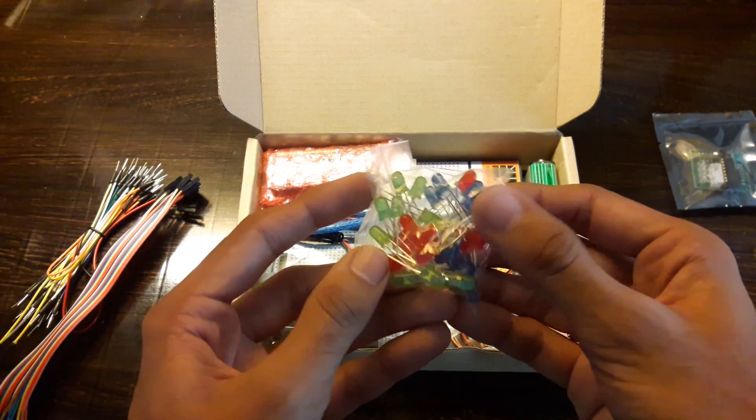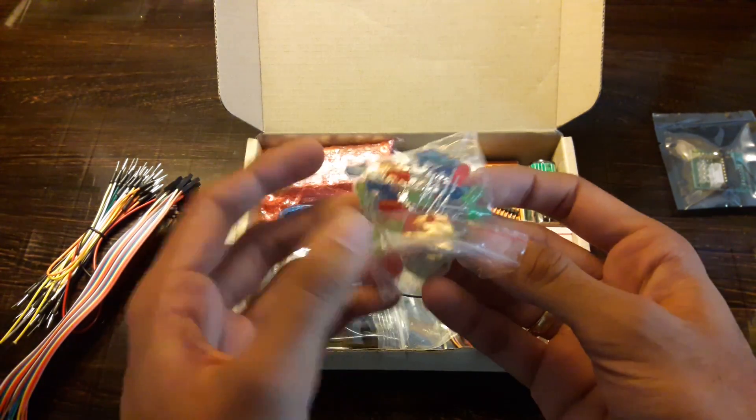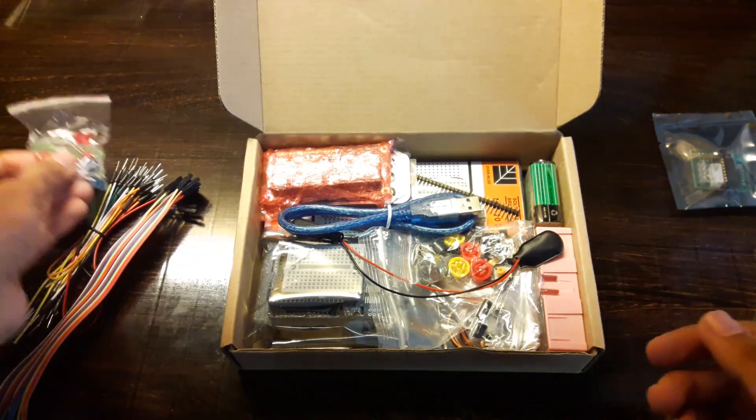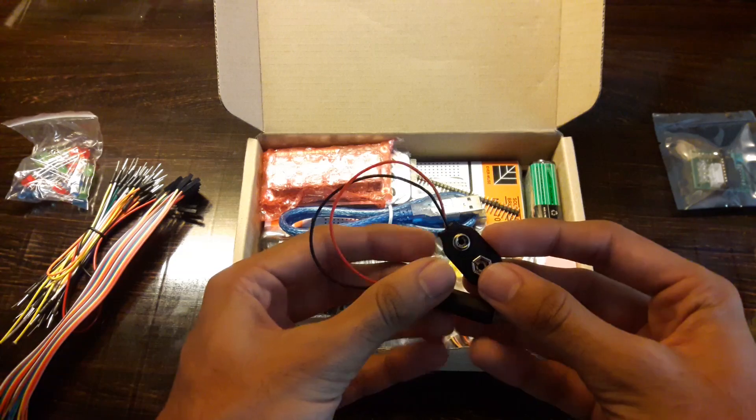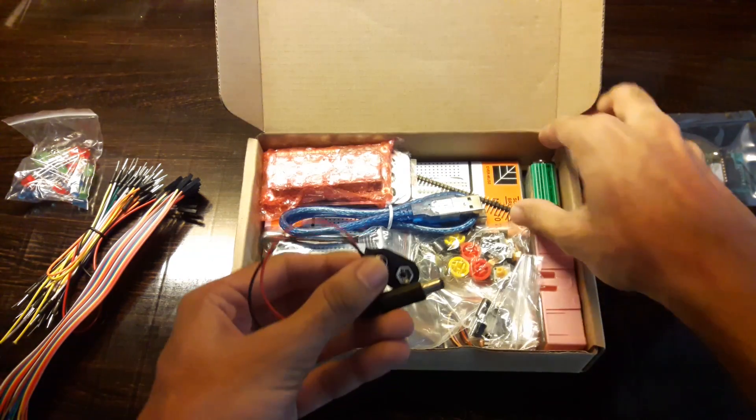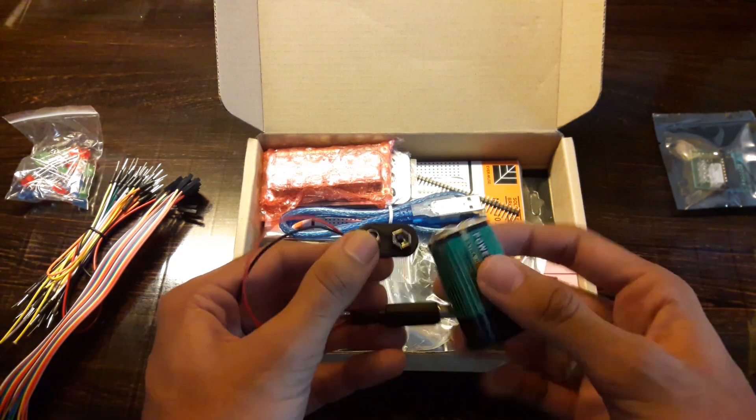A pack of 30 LEDs, 10 of each color that is red, blue and green. You get a power jack that you can connect to your 9V battery to power on your Arduino.